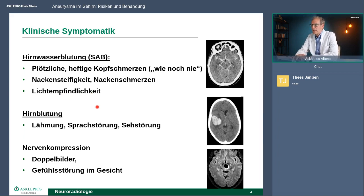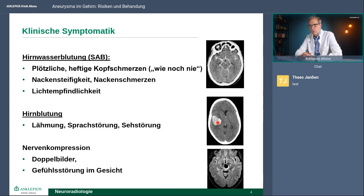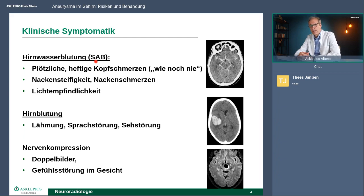Manchmal blutet es auch ins Gehirn. Dann ist es mehr so eine Symptomatik wie bei einem Schlaganfall: man kriegt Lähmung, Sprachstörungen, Sehstörungen. Das ist dann ein akuter Notfall und kommt natürlich sofort ins Krankenhaus. Das Problem bei Patienten, die eine Hirnwasserblutung haben, ist, dass manch einer nicht erkennt, wie ernst die Situation ist, und erst mal noch wartet. Dann geht er drei Tage später zum Arzt, klagt über Nackenschmerzen, geht zum Orthopäden – und erst, wenn es wieder blutet, wird der Patient so krank, dass allen klar ist, dass er sofort ins Krankenhaus muss. Es ist nicht so selten, dass Patienten zu spät ins Krankenhaus kommen.